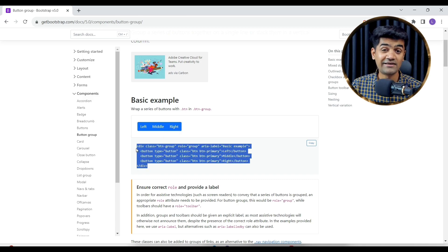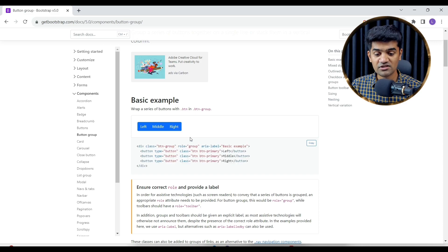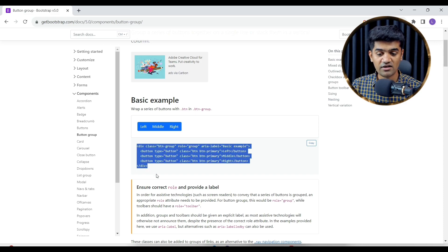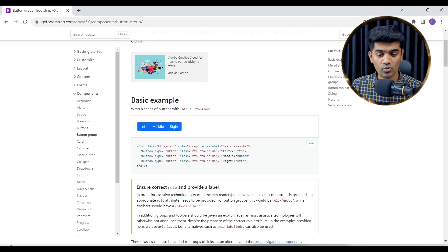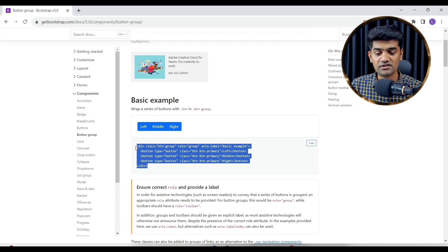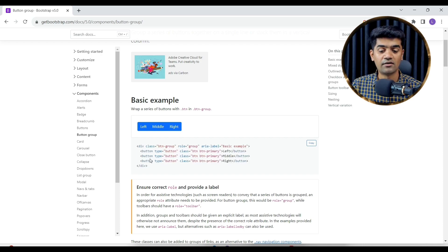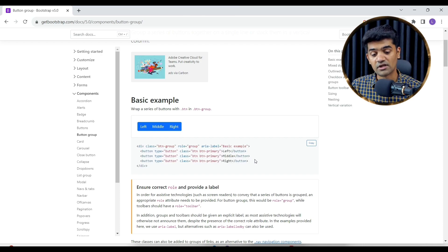If you have to design that in HTML, this is how we can design. We can define a division and give it a class button group, role group, and label basic example. This is how we can design, and inside the group we can design the individual buttons.